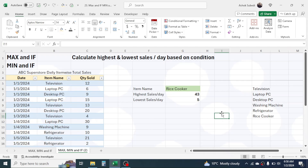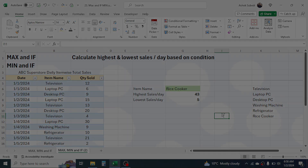In this way we can calculate the highest and lowest sales per day based on a condition by combining MAX+IF and MIN+IF. Thank you very much for watching — see you in the next video tutorial.